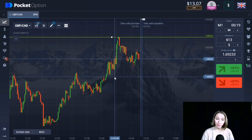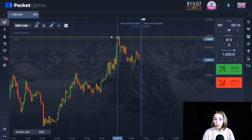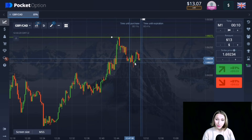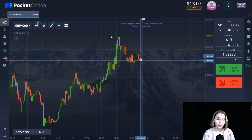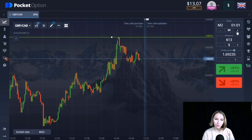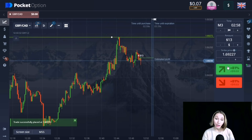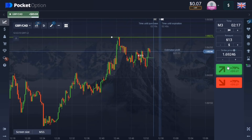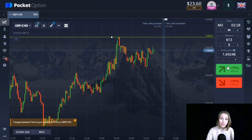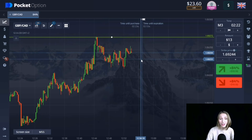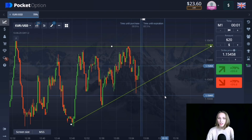Here we can see a good uptrend and the resistance level. The price touched this level, then rolled back to the internal support level. It started to roll back from that level again toward the resistance level. I think very soon the price will continue its upward movement and perhaps this level will be broken through. I'm opening a trade for three minutes going up. After the rollback down, the upward movement continued and we managed to close our trade in profit.